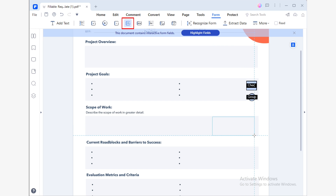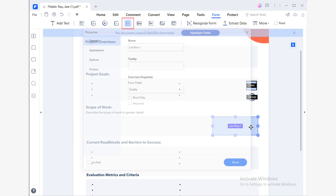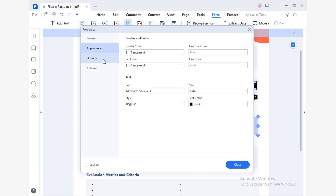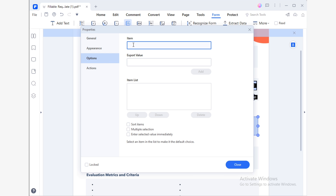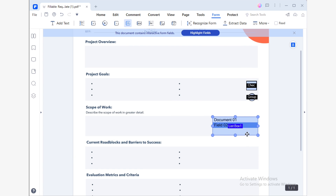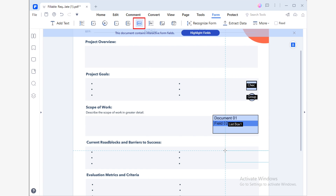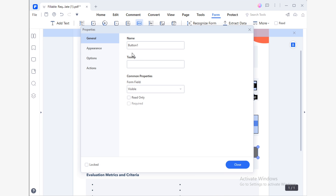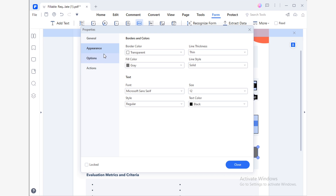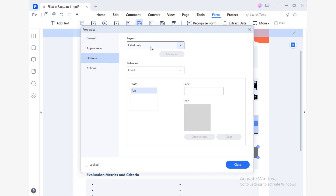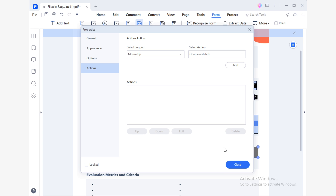We also have our List Box field, which allows us to create a new section that can include different list box options where we can add different items. After adding these items and closing our properties window, we can see that our List Box has been affected. We also have our Push Button field, which allows us to create an interactive button for our audience to use when viewing our form. Within our properties, we can adjust the appearance, layout, behavior, state and icon, along with the actions associated to this field.